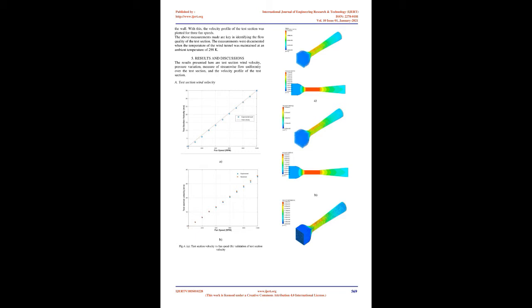Diffuser is placed at the end of the test section for the smooth transition of air from low pressure to atmospheric pressure by volume expansion. It facilitates to reduce the wind velocity before it exits the diffuser. The driver section is located at the exit of the diffuser, where the fan is housed.